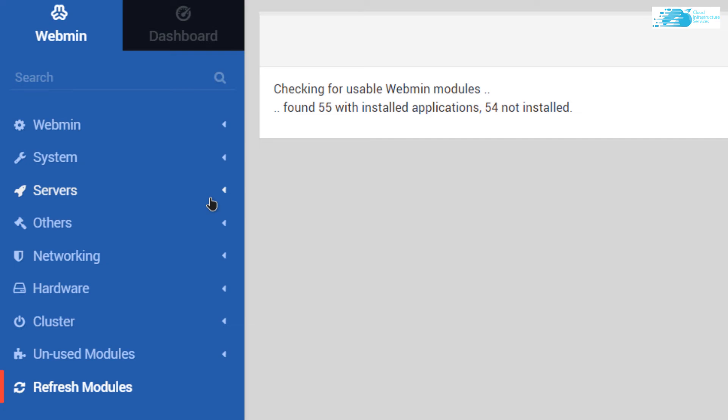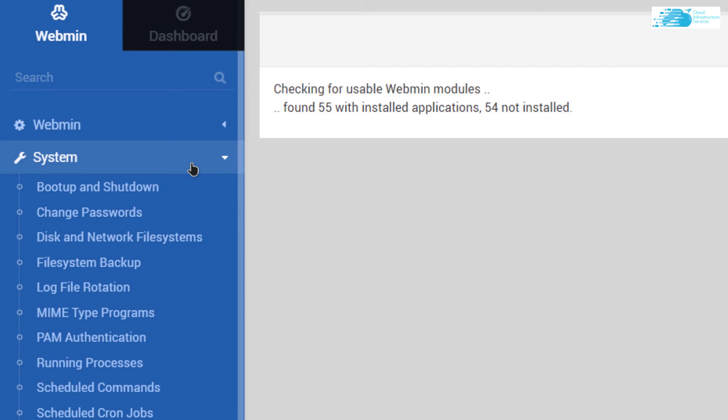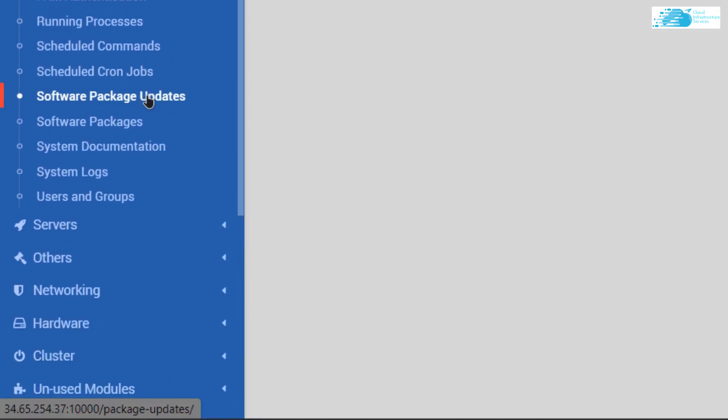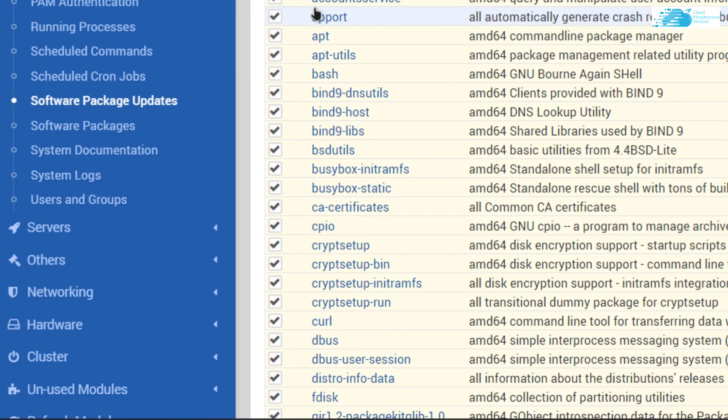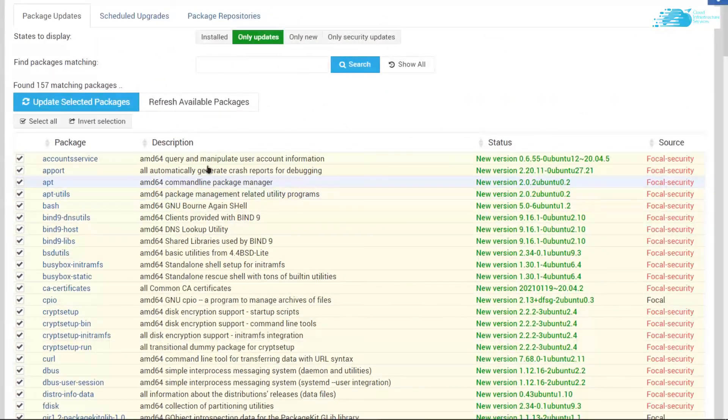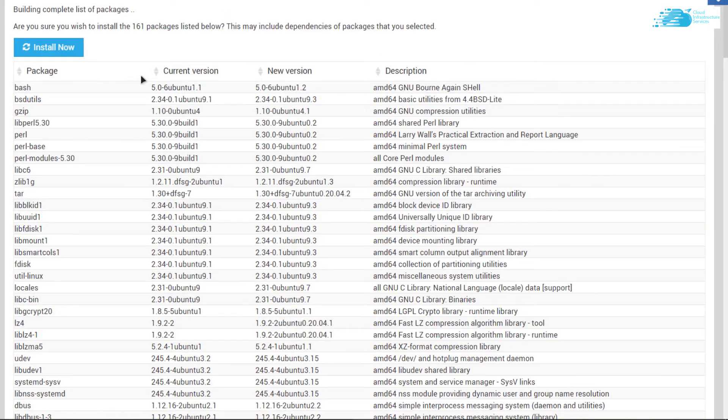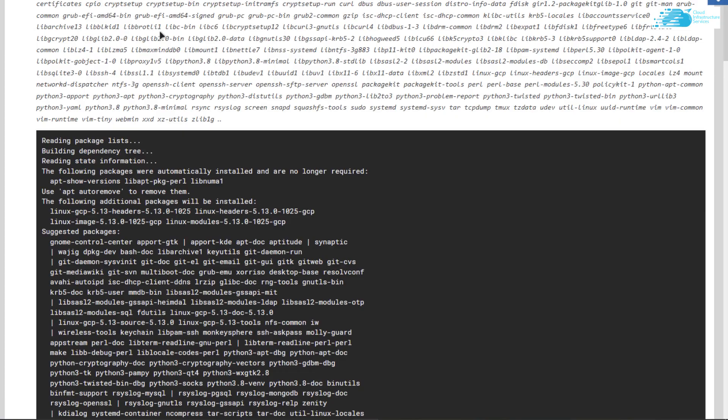If you want to install certain packages or update the packages, simply hit on system and then go to software package updates. Select the packages that you want to update and then simply click on update selected packages. Then you simply have to click on install now to start installing all the packages.